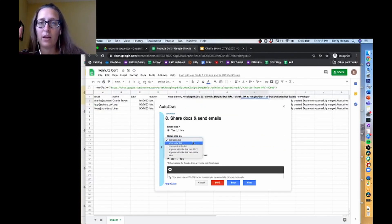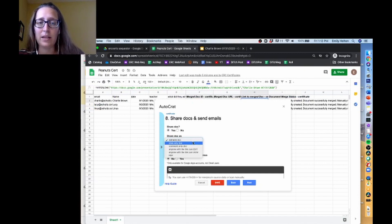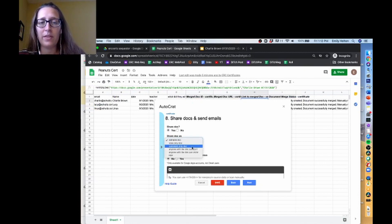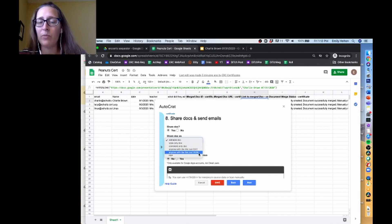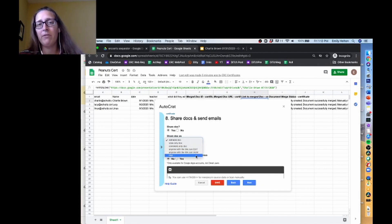The next option is it would send it as a Google Sheet and they'd be able to view it. This one they would be able to comment on it. Anyone with the link can edit, anyone with the link can view, or PDF.